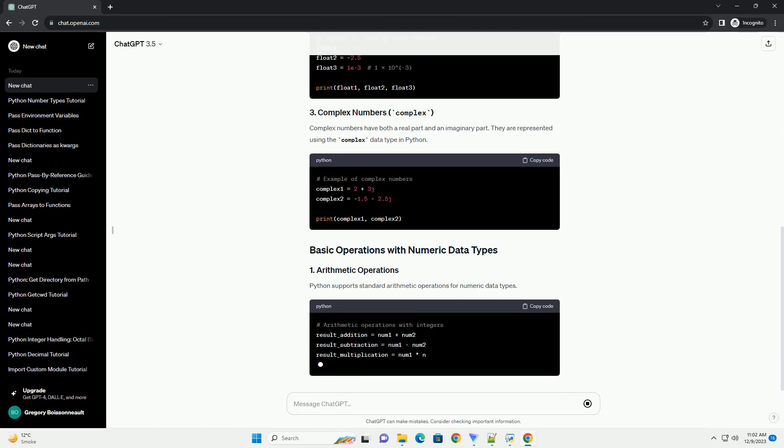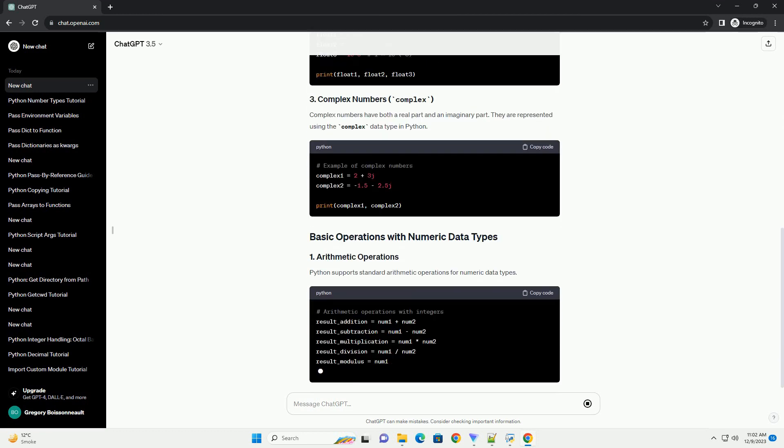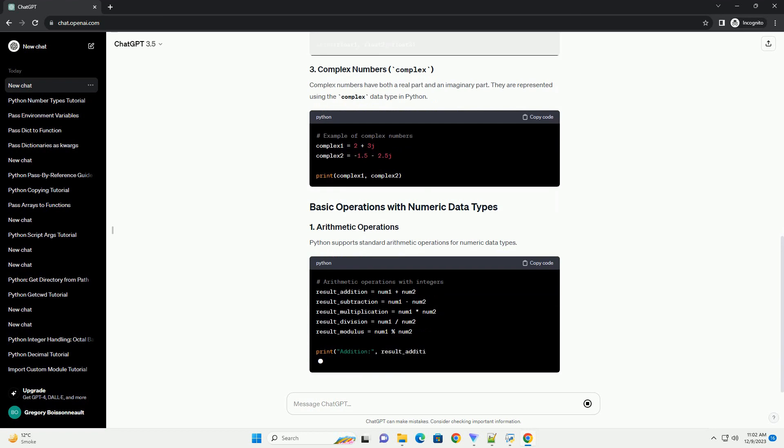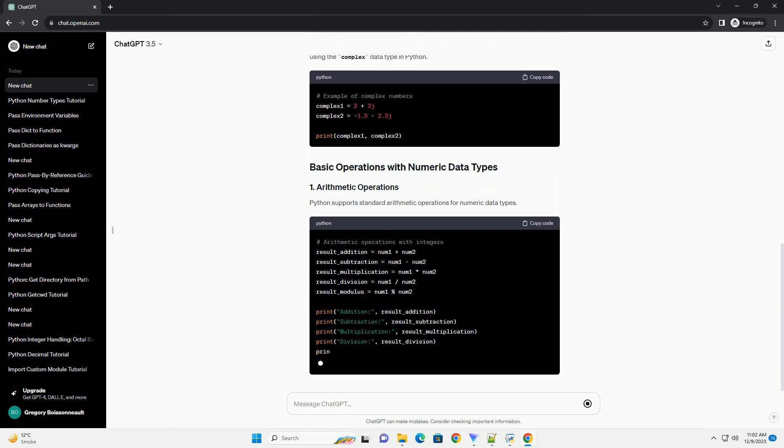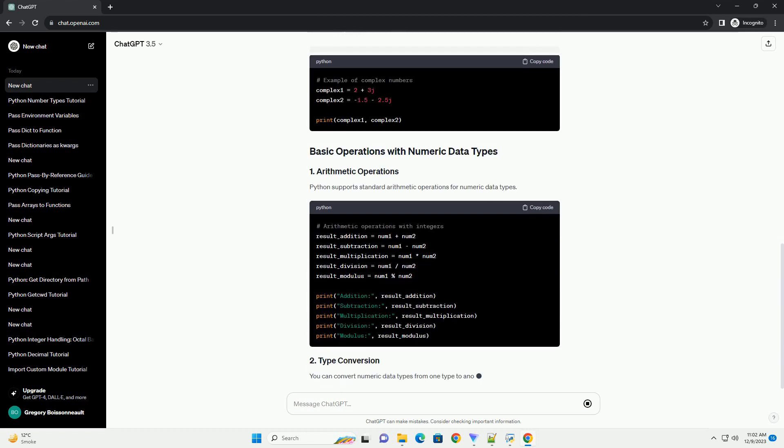Including integers, floats, and complex numbers, and provide code examples to illustrate their usage.